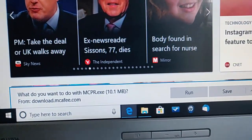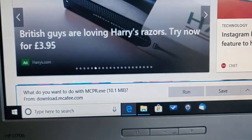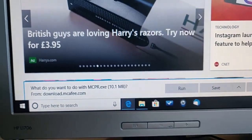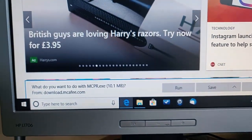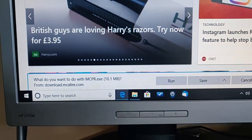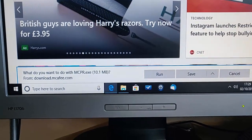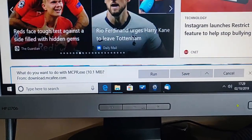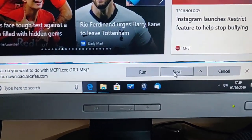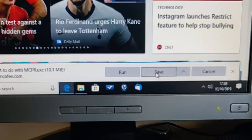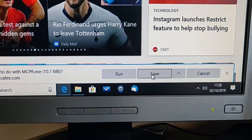And as you'll see at the bottom of the screen, it says what do you want to do with mcpr.exe? Run, save or cancel? Well, I'm going to save it. So left click save.